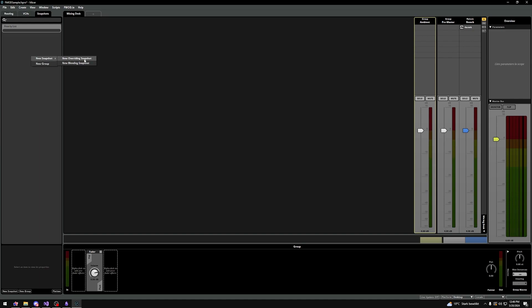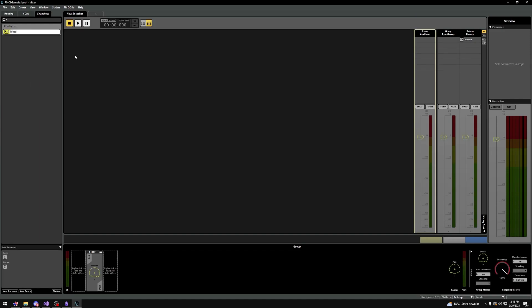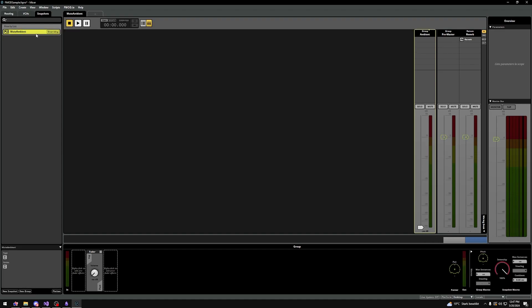Let's make a simple overriding snapshot called Mute Ambient. Then let's click on the volume bar of the ambient group and drag it all the way down. As you can see, the button became visible, meaning that we adjusted this value in this snapshot. And when we click on the empty space, we can see how this snapshot modifies the existing mix.